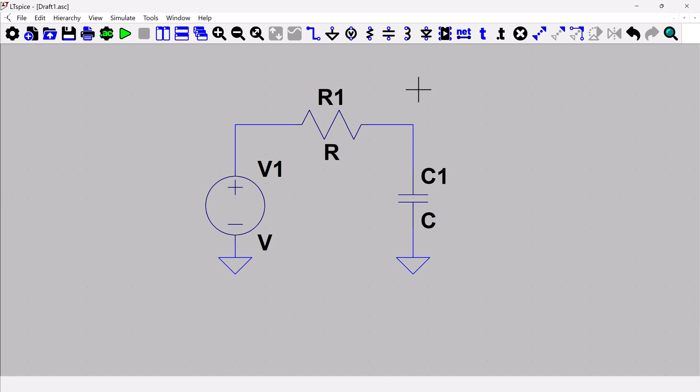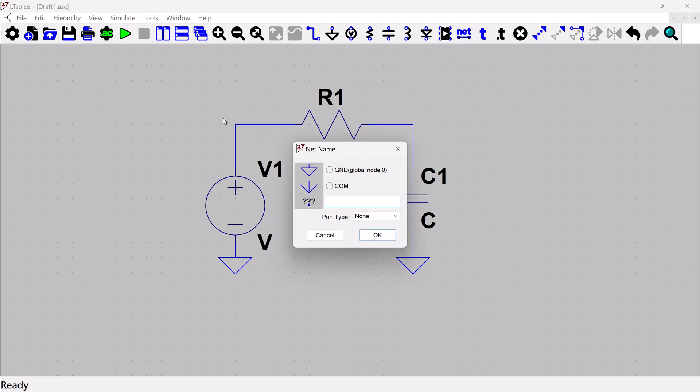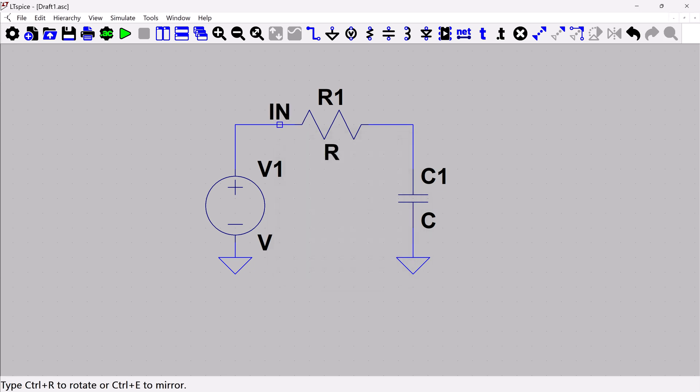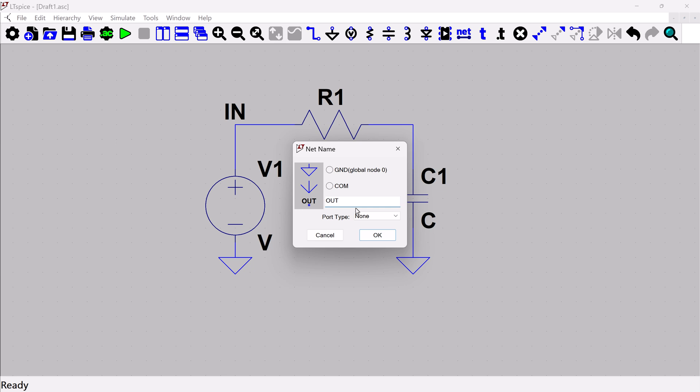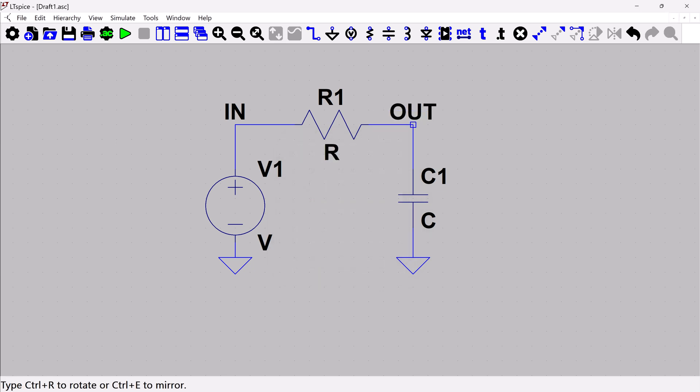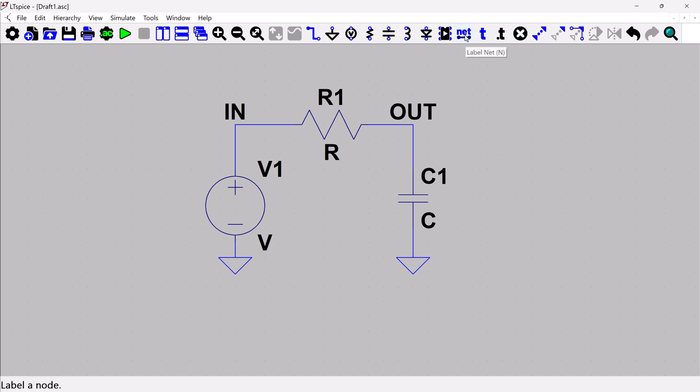Something I like to do which will make things easier as you start to simulate is to label the nets that are important to me when I go to view the waveforms and probes. I'm going to label these nets. I'm going to call this one the input, and this over here the output. So I'm going to say IN and put that over here. And then I'm going to call this one OUT. I should point out, it was this net icon right here.